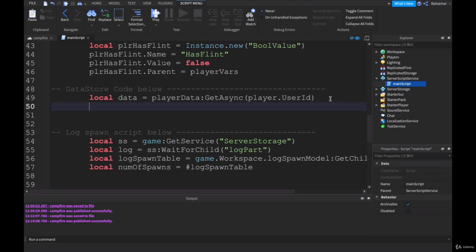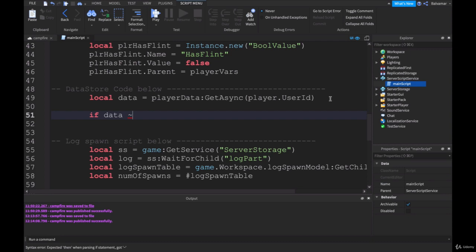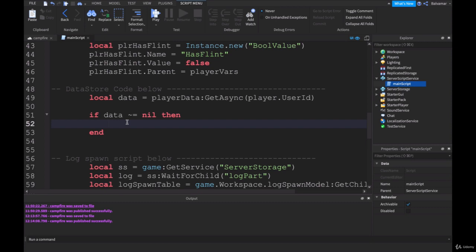Straight underneath this, we're going to put a conditional statement in. If data, squiggly line, if you don't know where that is it's shift and the one up in the top left of my keyboard, equals nil then. So this is saying if data, whatever is returned here from the server, is not equal to nil, which means there's data in it. Then we'll just put a comment in here: player has data. So whatever is inside of this if statement, we want to do that if there is data to get.